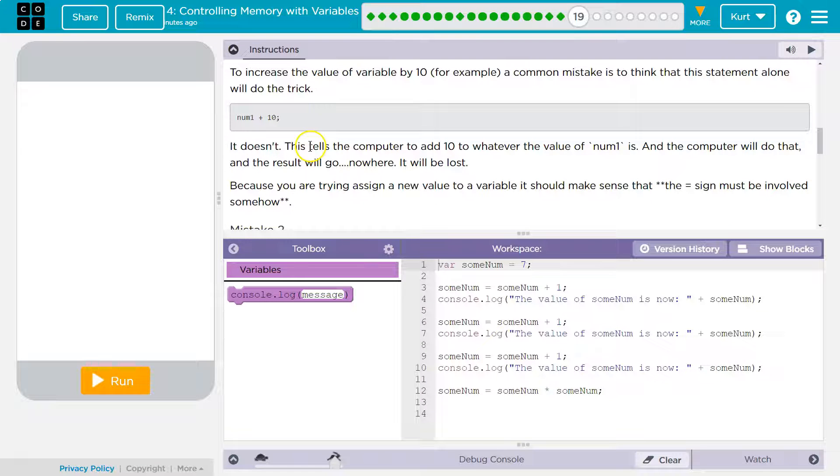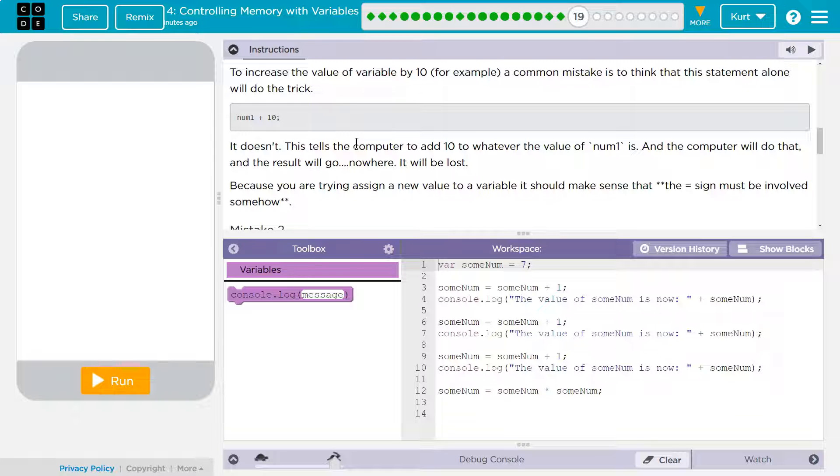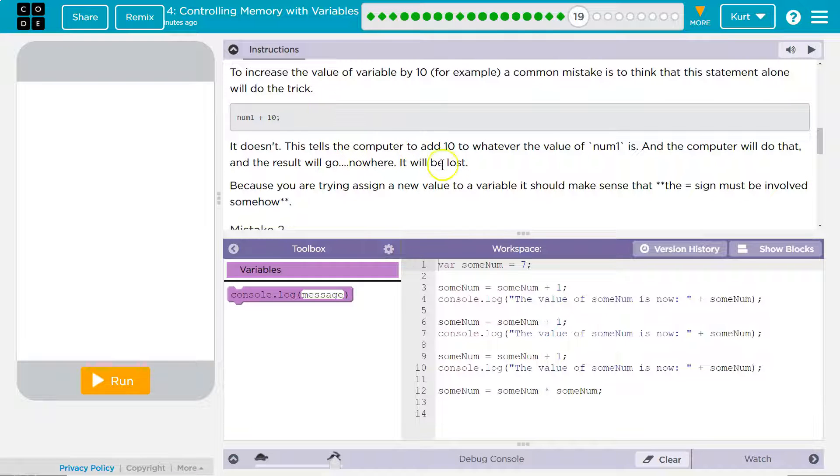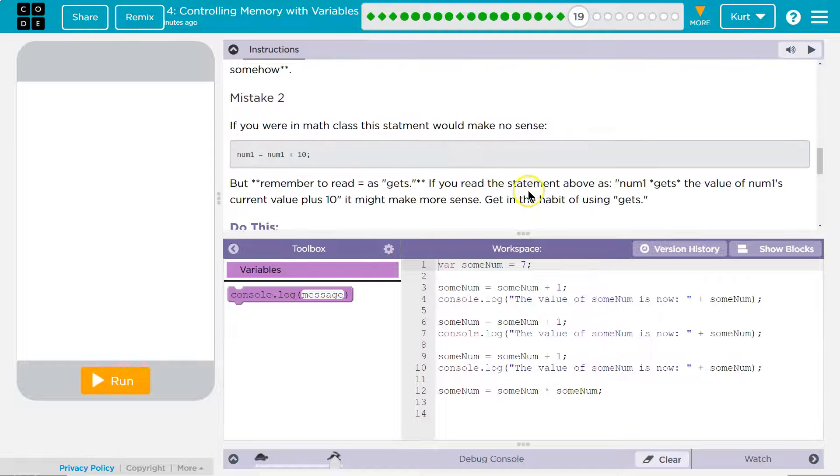It doesn't matter. This tells the computer to add 10 to whatever the value of num1 is, but it's not storing it, right? There's no variable assignment. We don't say, and then make num1 equal that. So this value will be lost. Because you're trying to assign a new value to a variable, it should make sense that the equals sign must be involved somehow.